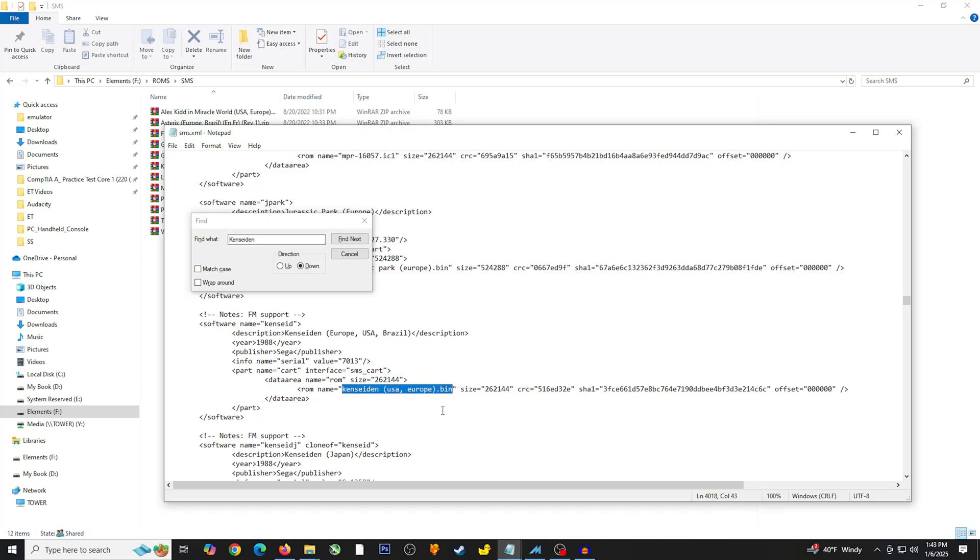For Sega Master System in particular, it's usually the SMS format that you'll see. But in this case, as you can see here, this is using the BIN format. And you can really just rename it to this. So you can just rename it .bin instead of .sms and that should work.